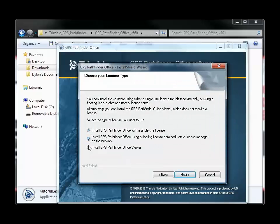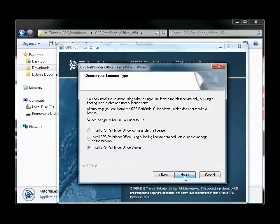You will have the option to select what type of license you want to use. For your convenience, you can use Single or Floating license right now. But I am going to choose Pathfinder Office Viewer, so I can show you how to set up the license code using the License Manager application.